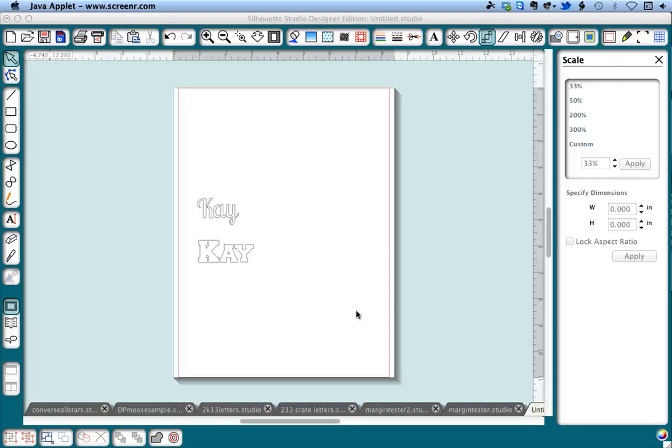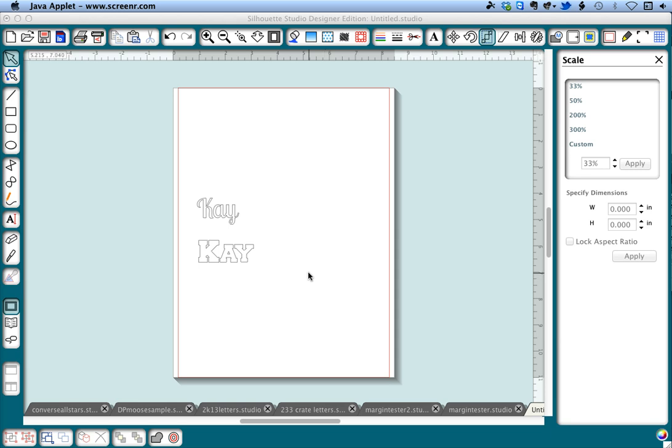Hi, today I'm going to show you how to do a hatch fill of text or really any object in Silhouette Studio Designer Edition. You might want to do this when you're going to draw with pens or use an engraving tool to engrave metal. This is going to use the sketch tool, which is why we need Designer Edition.